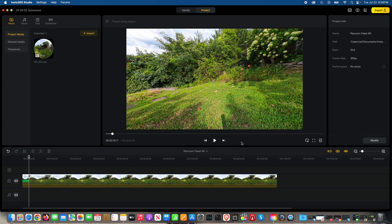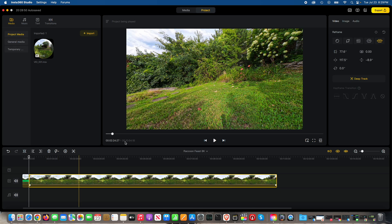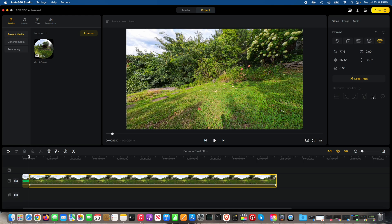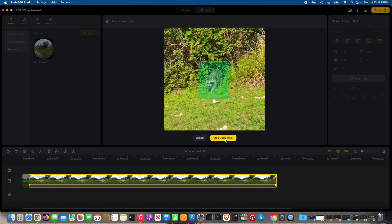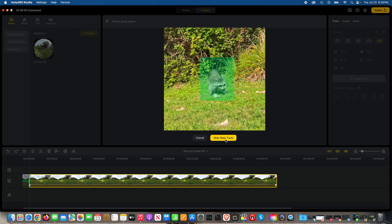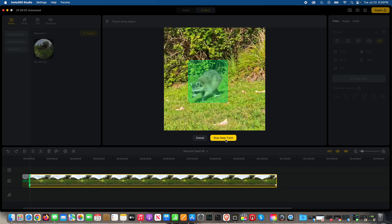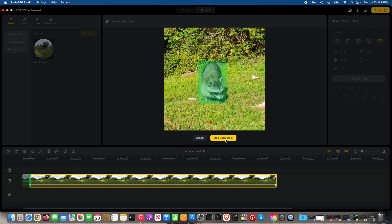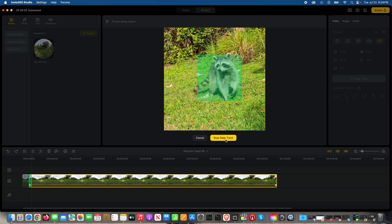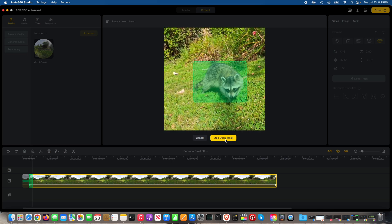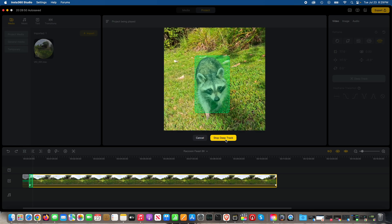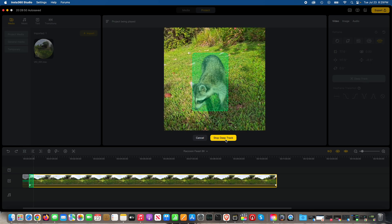So again, what you can do is select deep track, select the subject, which is the raccoon, and then do start deep track. See, look at how cool that is. I mean, it's doing a phenomenal job tracking the subject. See, look at that.